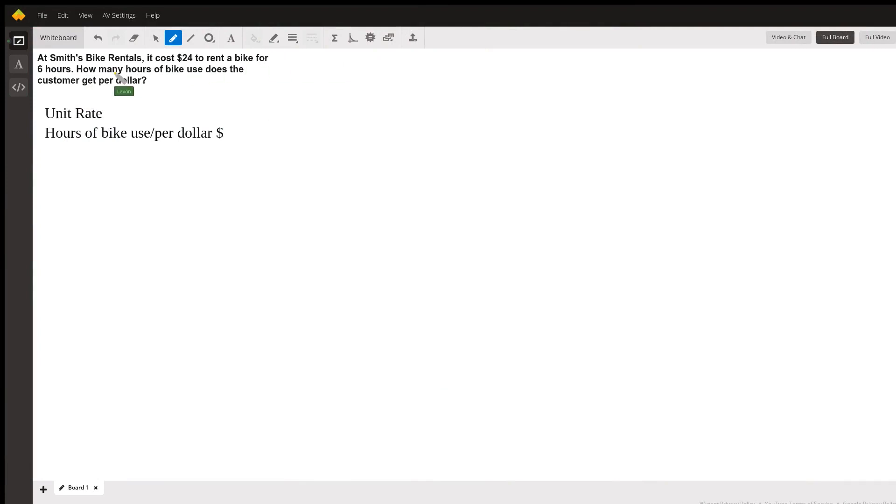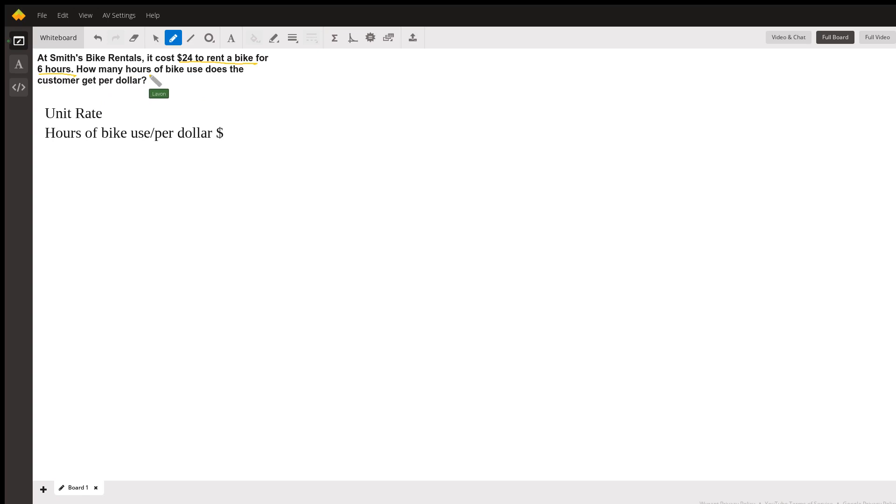Today we're faced with a problem at Smith's Bike Rental. It costs $24 to rent a bike for six hours. How many hours of bike use does the customer get per dollar? So this is a unit rate problem where we're talking about the hours of bike use per dollar.